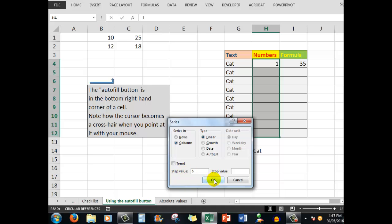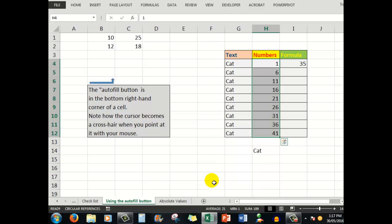When I click okay, the numbers increase by five each time. That's how we can use the autofill button with numbers to increase efficiency when working with Excel.